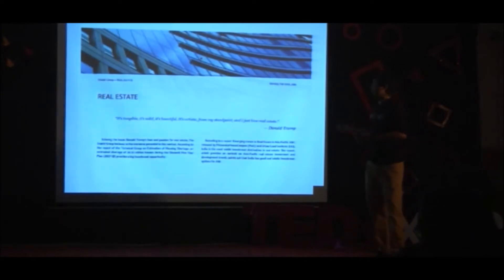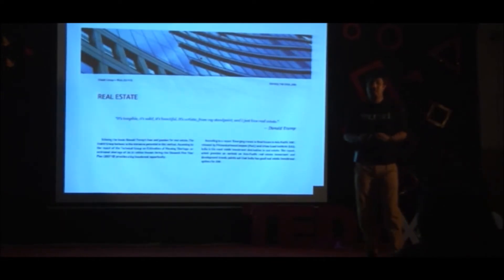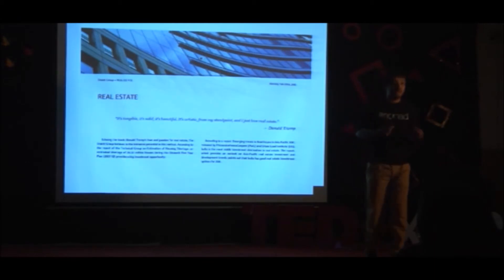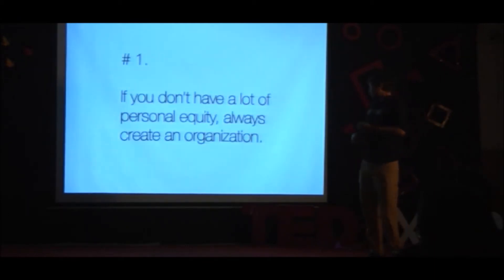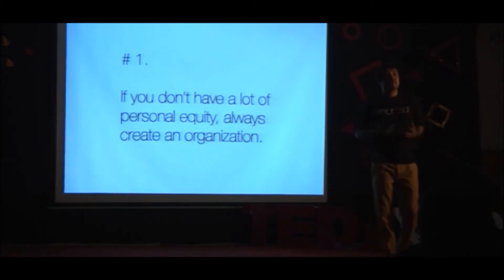I would also write for startups. And I would write for websites. I would bring some bread home. And my parents would be slightly more relieved. So while I was doing this, I arrived at a rule. That is, when your personal equity is a little lower, you create an organization.